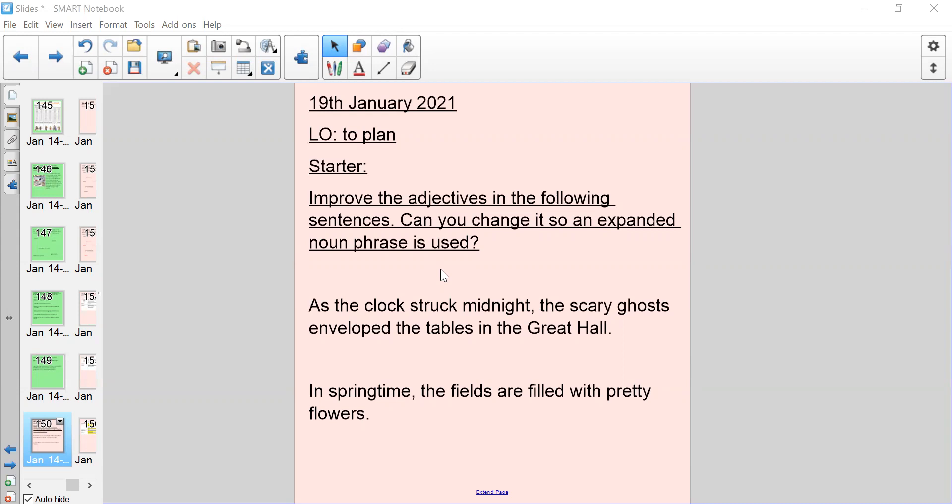As the clock struck midnight, the scary ghosts enveloped the tables in the great hall. Have a think what that means and what the ghosts were doing. Spot the adjectives and change it so that an expanded noun phrase is included. The next sentence, in springtime the fields are filled with pretty flowers. Have a think about where the adjective is and change it to an expanded noun phrase. Remember you can press pause so that you can do your learning at your own pace.